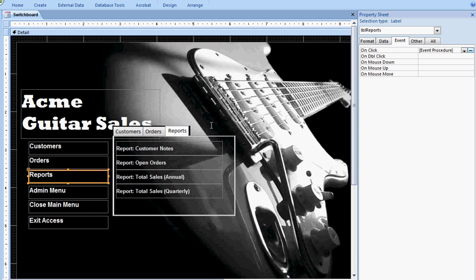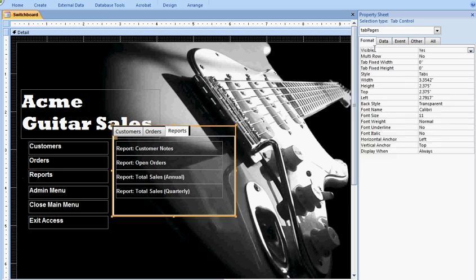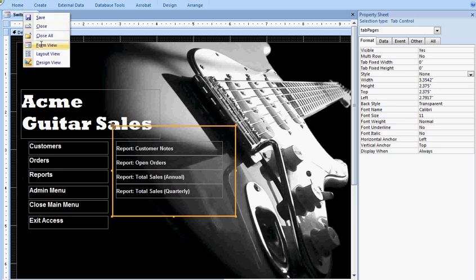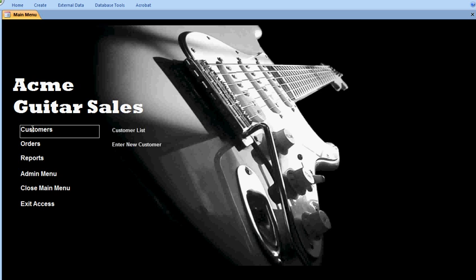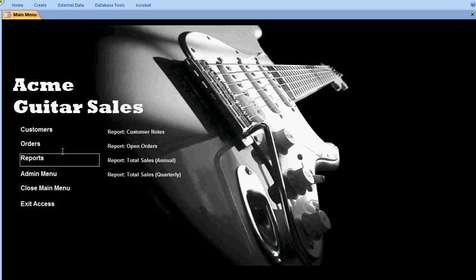So when I go back to form view, I need to come back here under the format and go back to showing no tabs, because that just gives it that clean streamlined look that we're going for. So I save it and then I switch to form view, and as you can see now when I click on customers, my VBA code runs and pulls up just my customer group, orders, and reports.